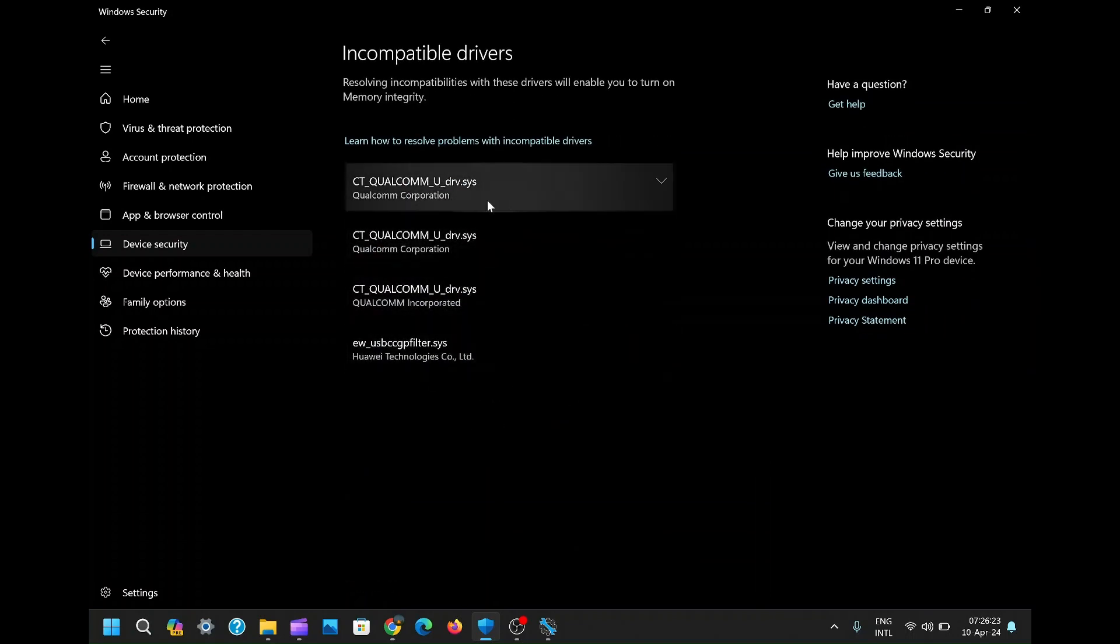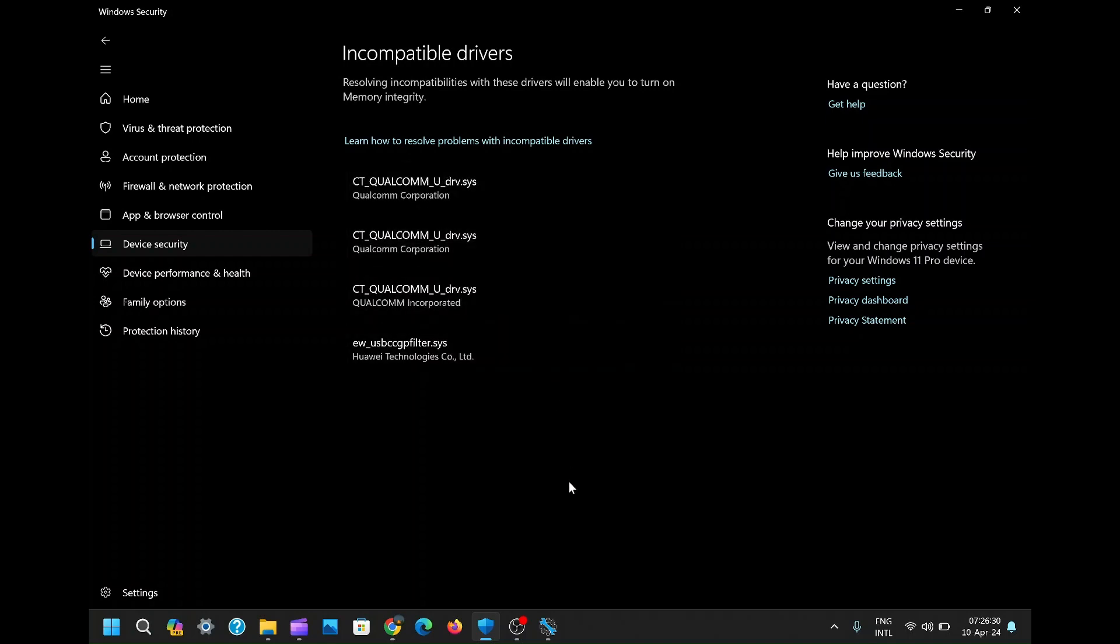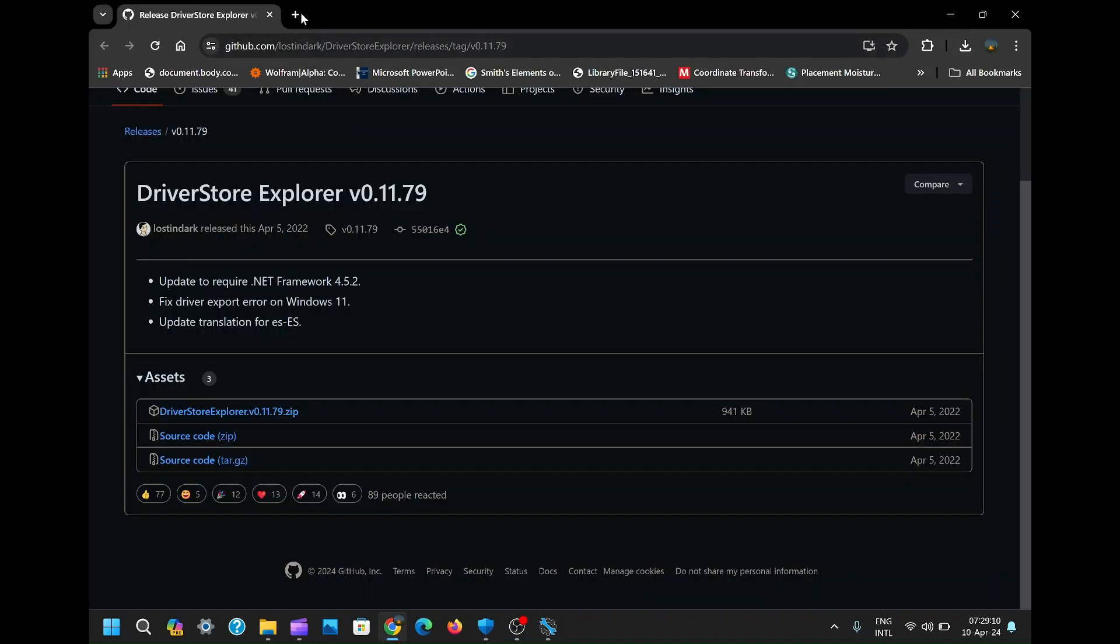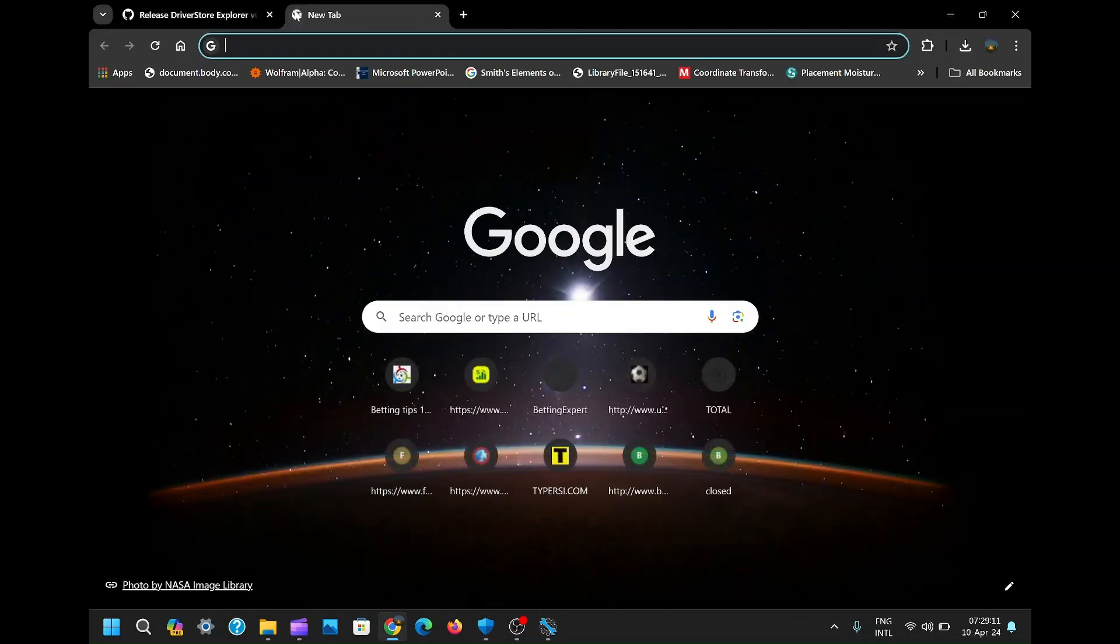But wait, there's one more Huawei driver lurking in the shadows. You can see it's the very last driver on the list. Fear not, we'll tackle this one head on. Now let's proceed to the next step on how to delete it.